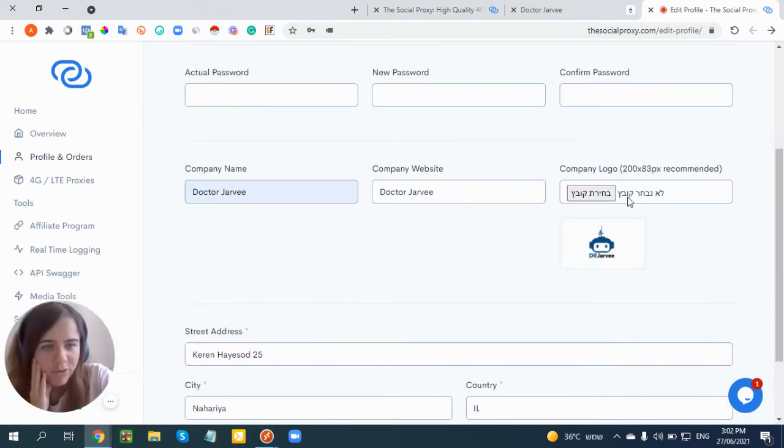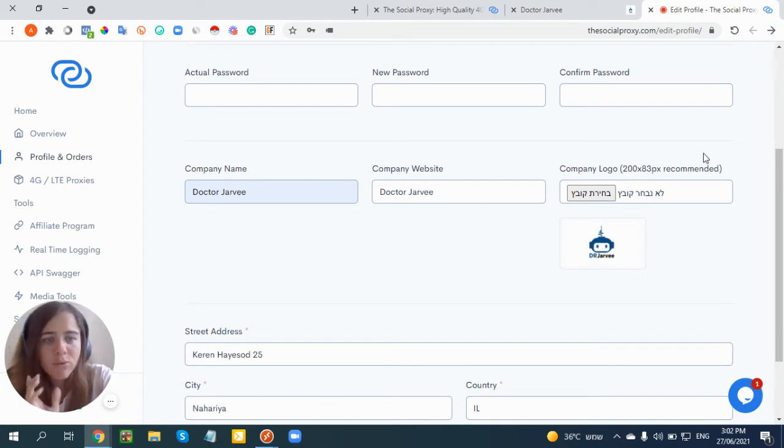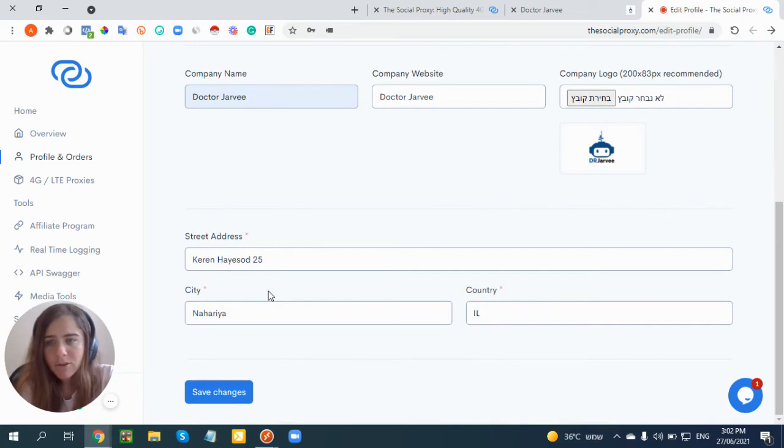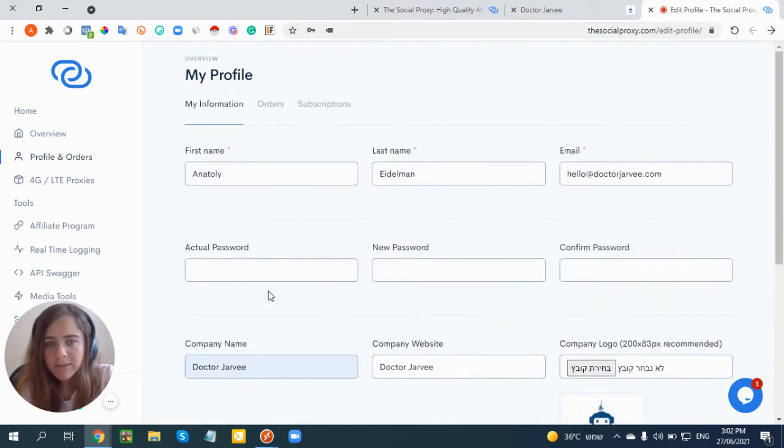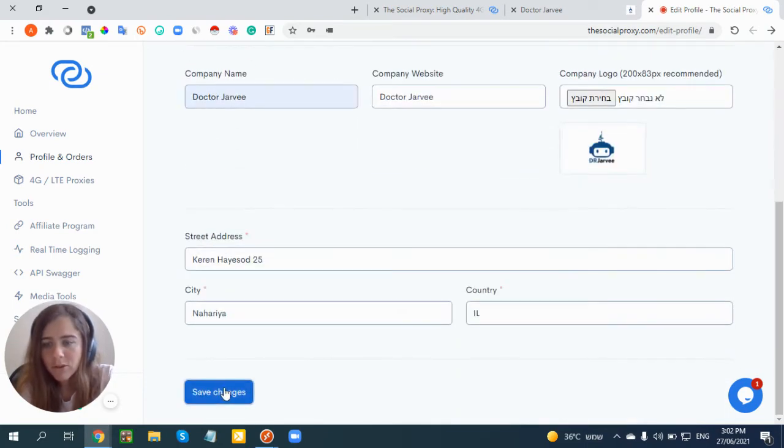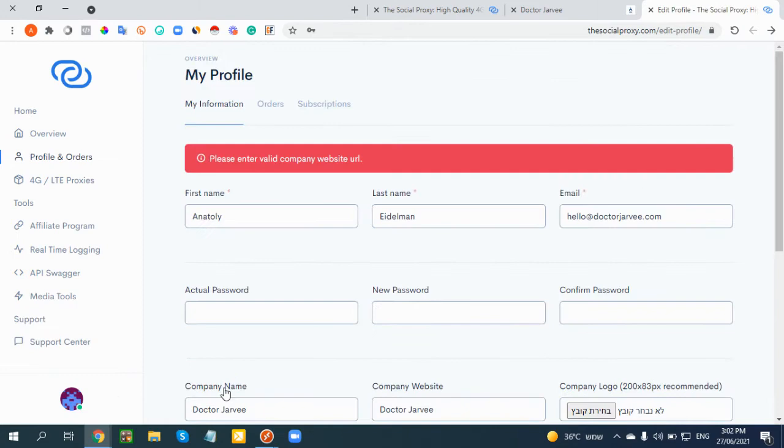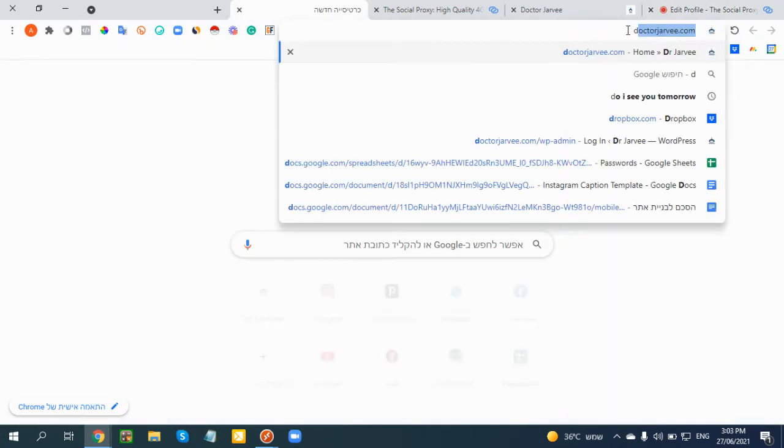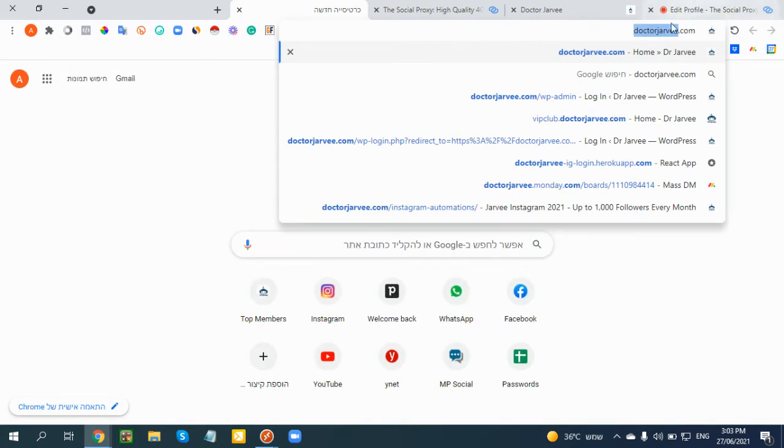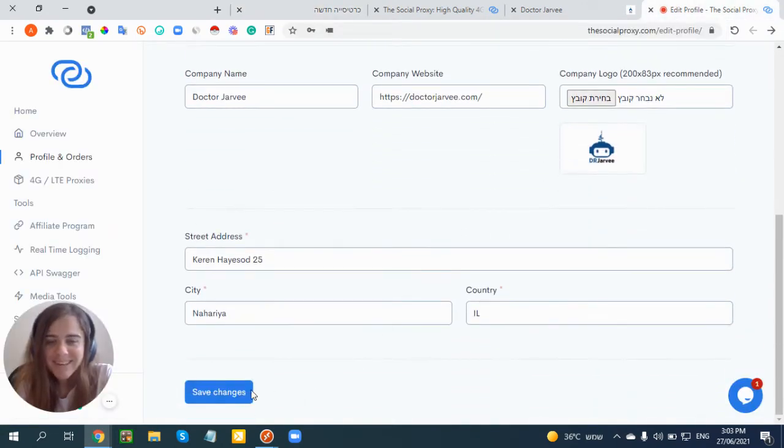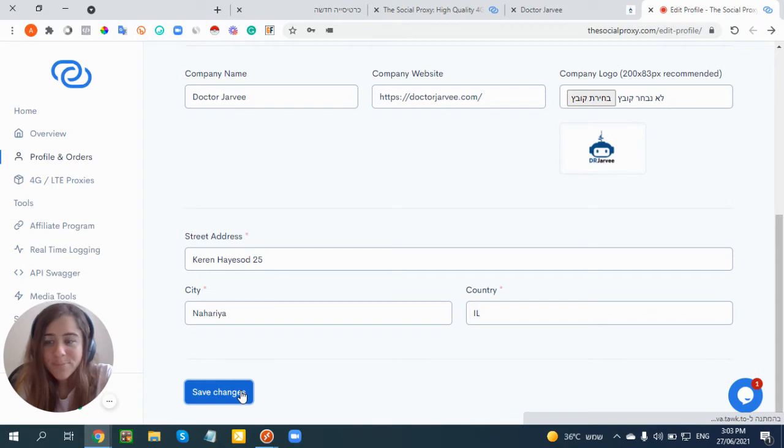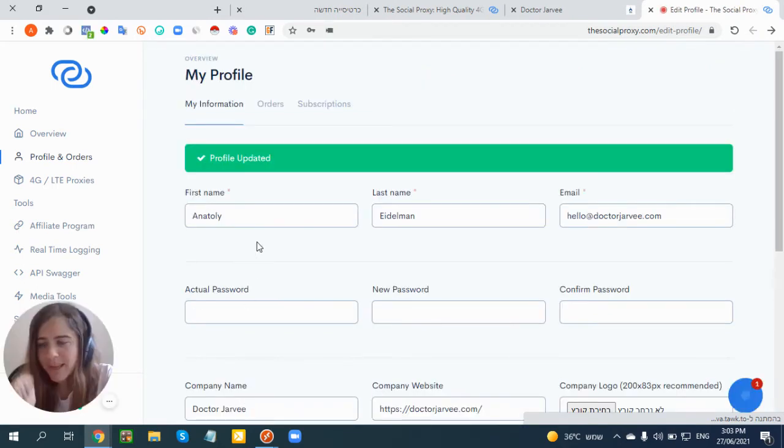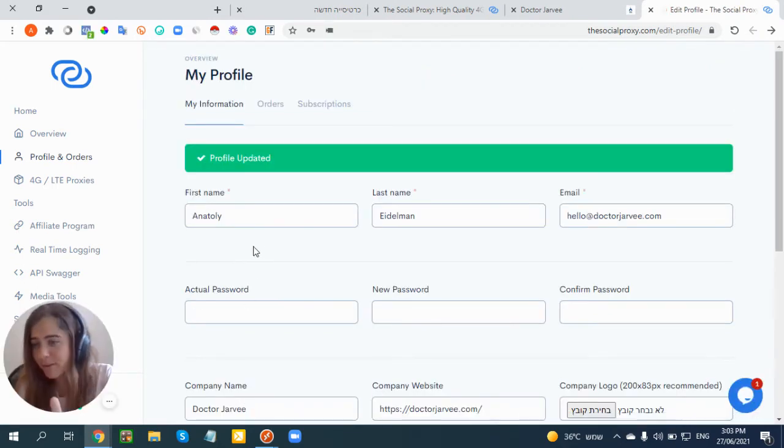Then you choose your logo - the recommended size as you can see is 200 by 83 pixels. You need to put your address, and to do this just click on Save Changes. Sorry, this is not my URL.